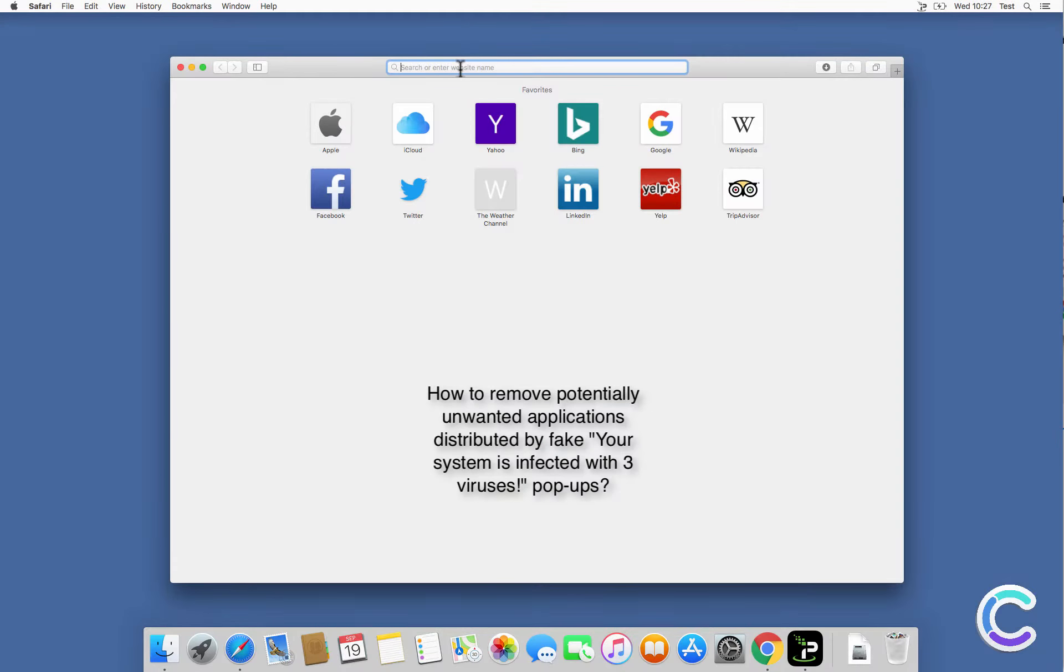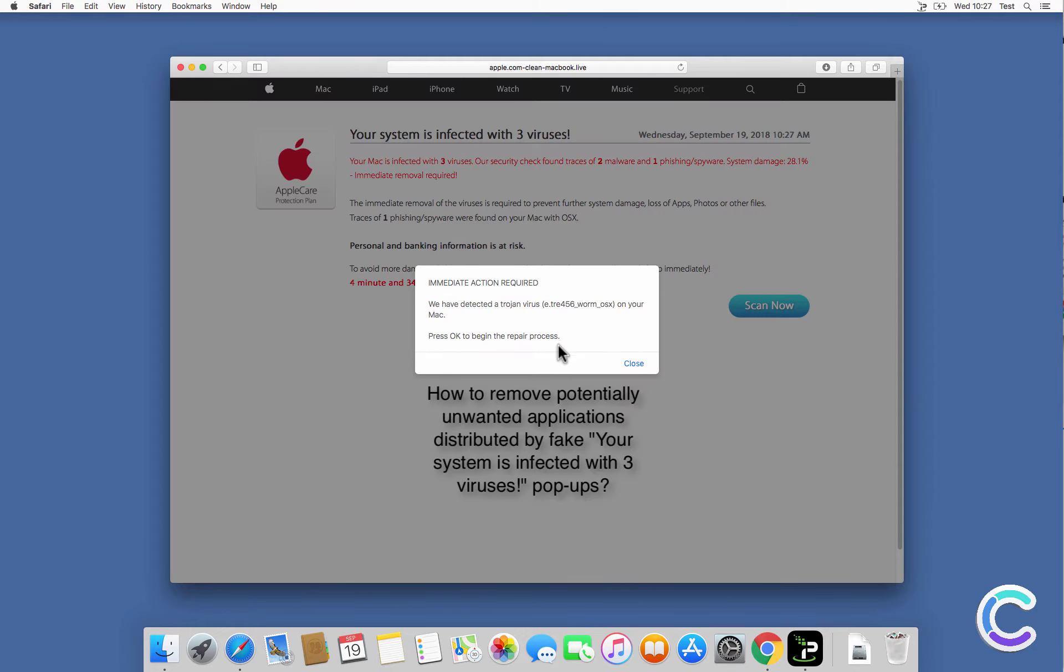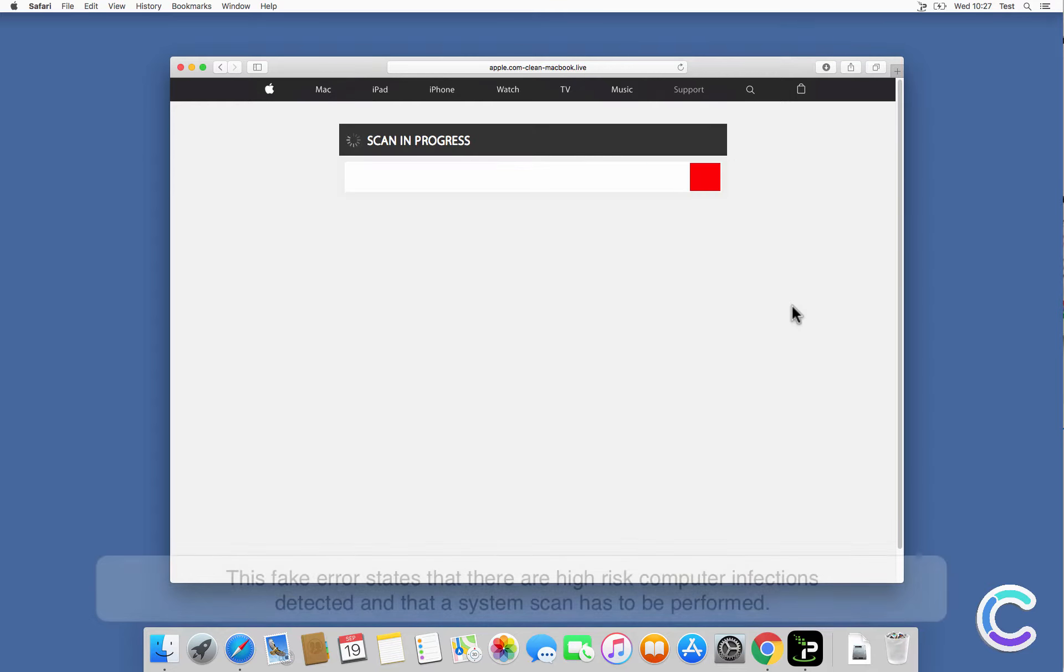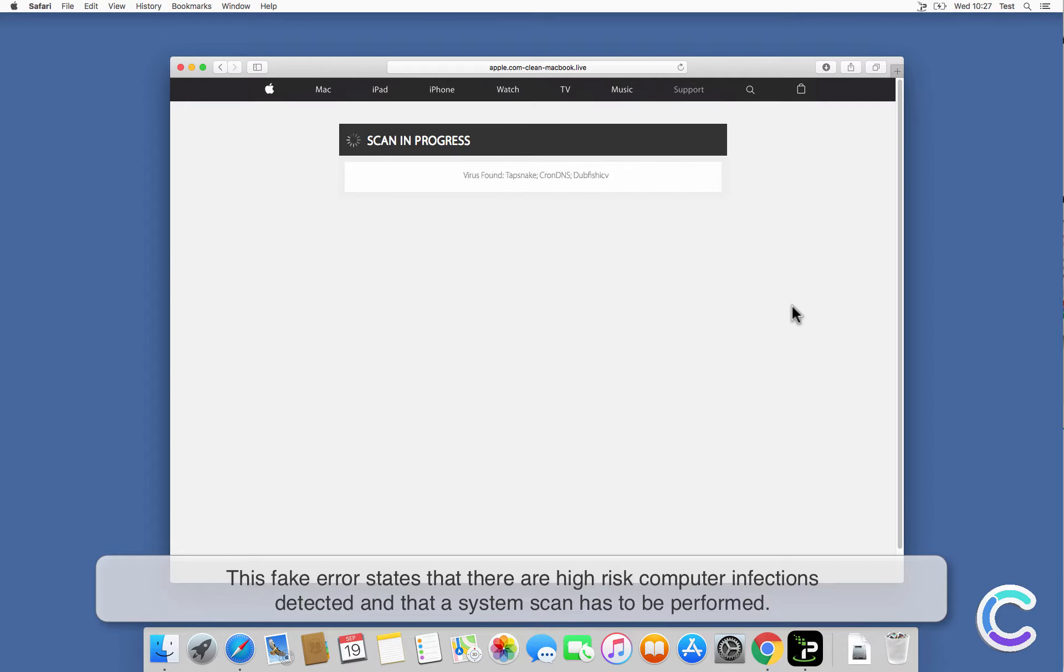In this video, we will show you how to remove potentially unwanted applications distributed by fake 'your system is infected with three viruses' pop-ups. This fake error states that there are high-risk computer infections detected and that a system scan has to be performed.